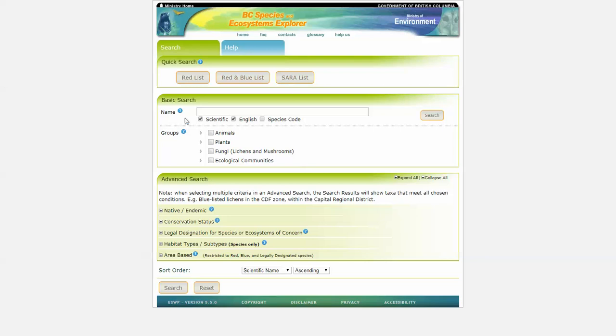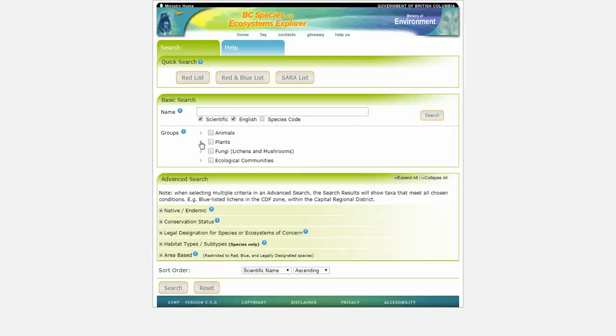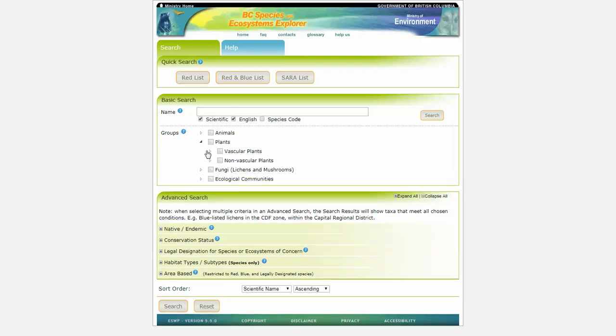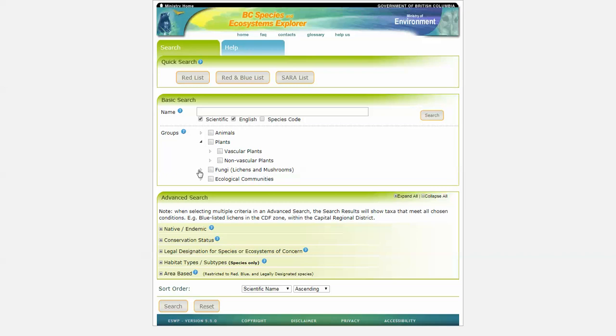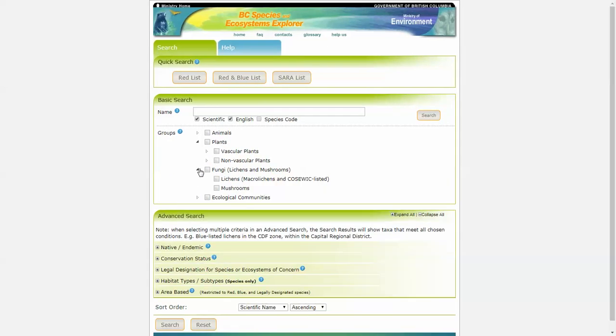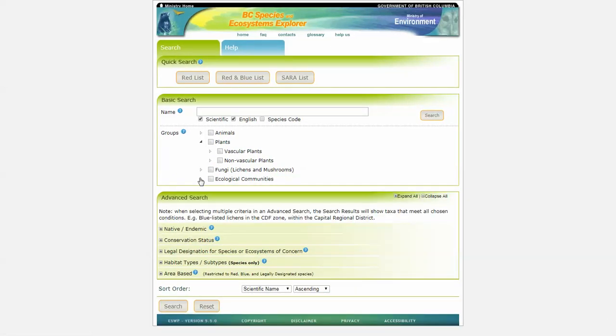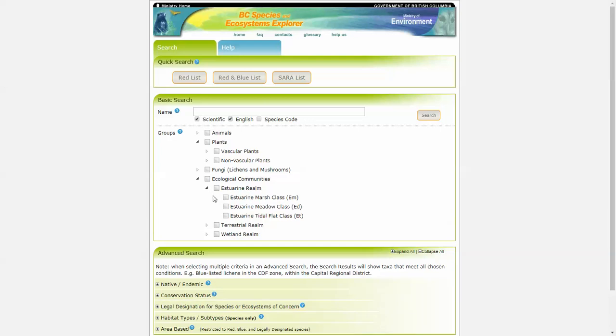We can do a basic search by element name, by various groups. And as we open these up, you can see your options are quite large. We've got non-vascular plants, fungi, and ecological communities.